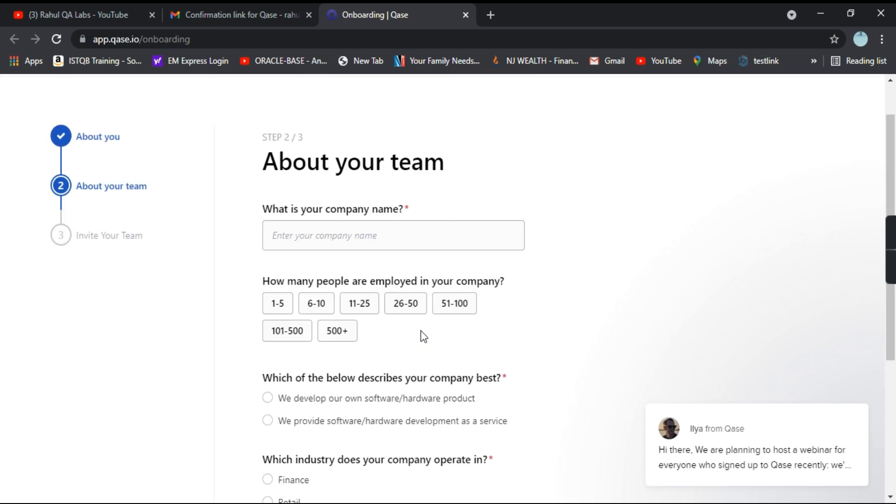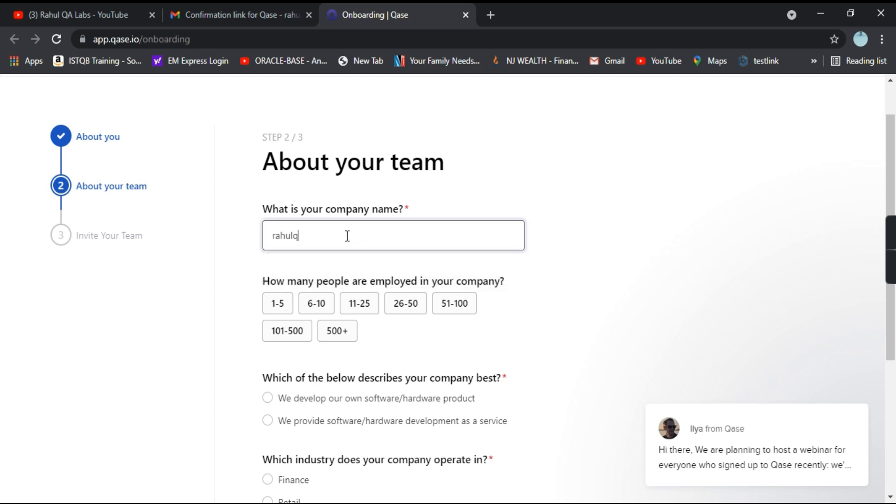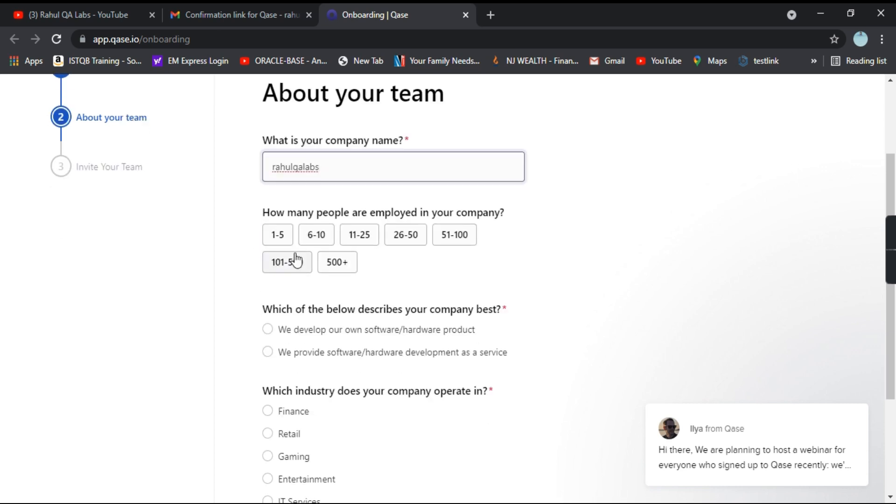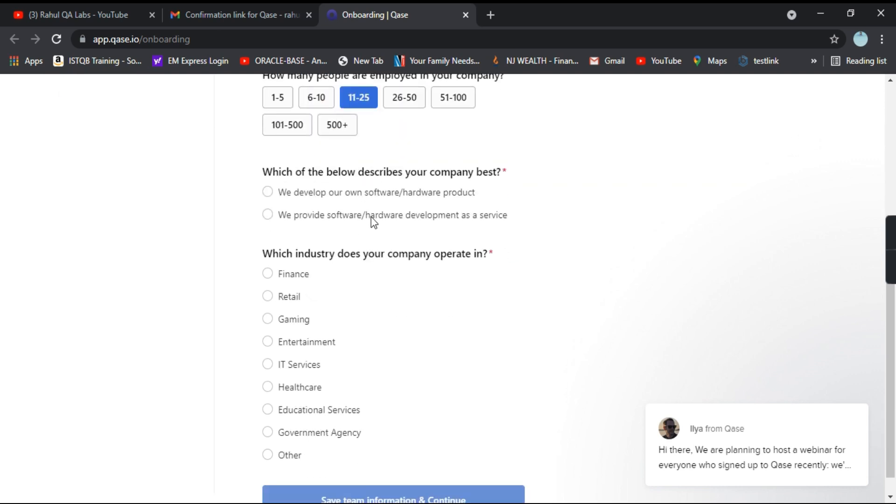Now another set of questions. So what is your company name? You can type the name that you want of your choice. And how many people are employed in a company? Take an example, say 1125. Which of the best describes your company best? You can select any of the options.